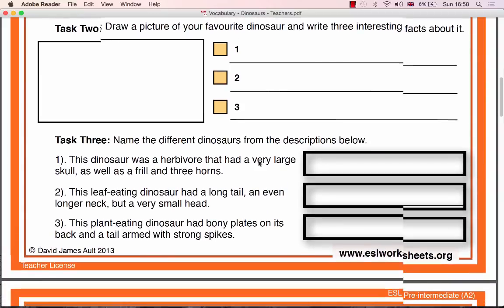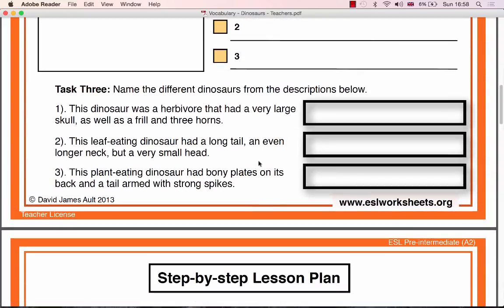Finally, Task 3 is a short reading comprehension that tests both the students' English and their knowledge of dinosaurs. Please note that this task does introduce some quite difficult vocabulary, so you might want to begin the task by giving definitions of some of the words. You should give the class 5 to 10 minutes to complete Task 3.